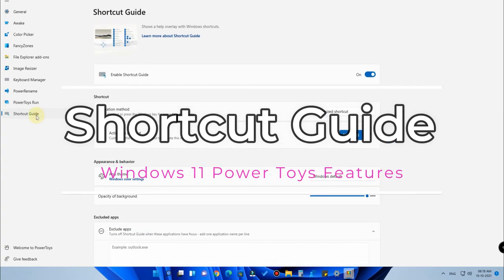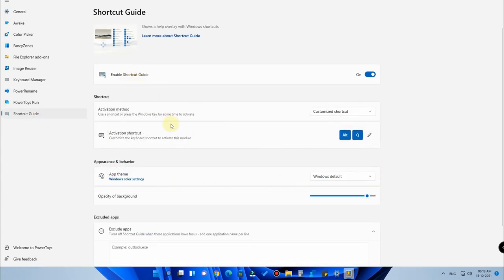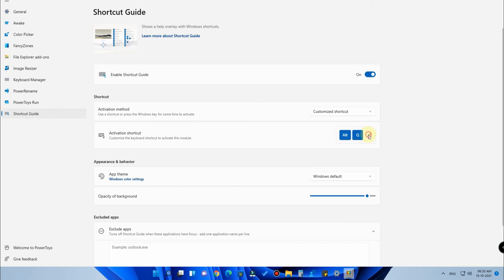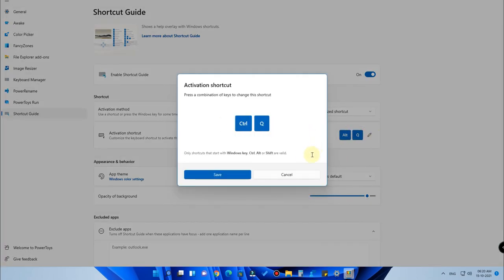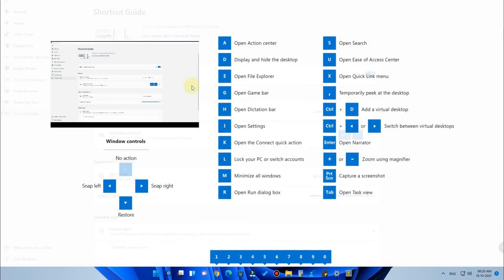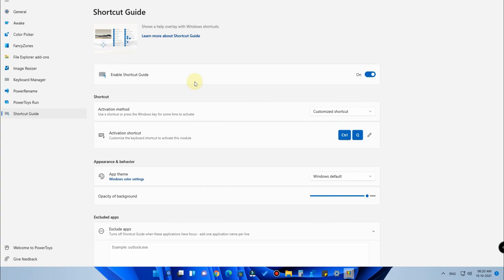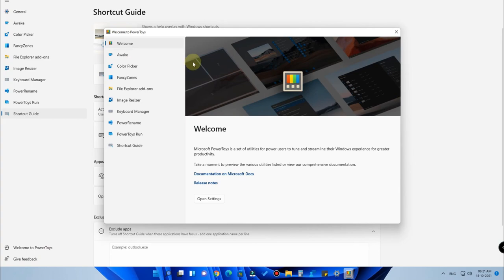The last feature is the Shortcut Guide. If you forget a keyboard shortcut, press the activation shortcut (I've set it to Alt+Q, which you can customize to something like Ctrl+Q) to display a full list of Windows 11 shortcuts. For example, Windows+A opens the Action Center. These are all great utility features in Microsoft PowerToys, available for download on Windows 10 and built into the Microsoft Store on Windows 11.